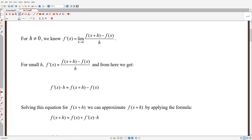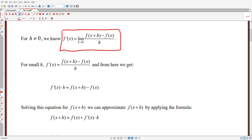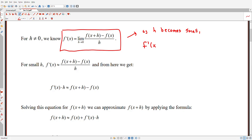Here's the idea. We know that the derivative of a function, f prime of x, is given by this limit formula — this limit of slopes. So the derivative at a point x is this limit, as h goes to zero, of a change in y values divided by a change in x values. What this limit is saying is: as h becomes very small, f prime of x, the desired tangent line slope, becomes closer and closer to this fraction, this actual slope.